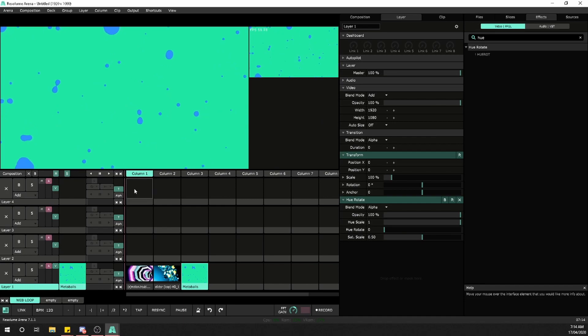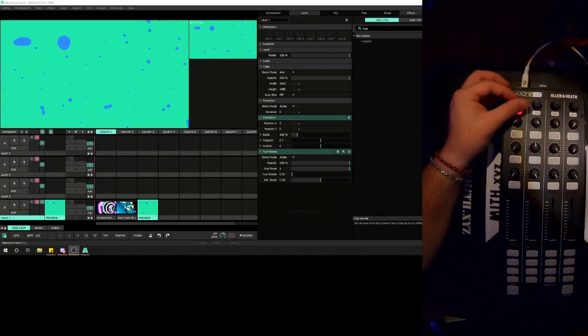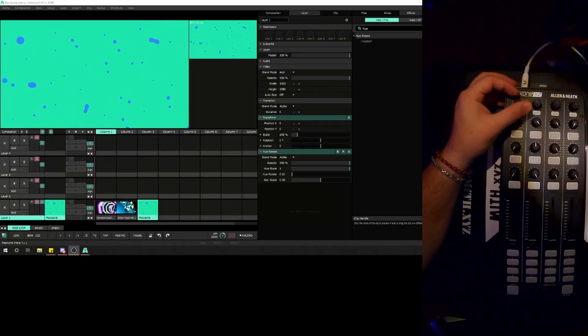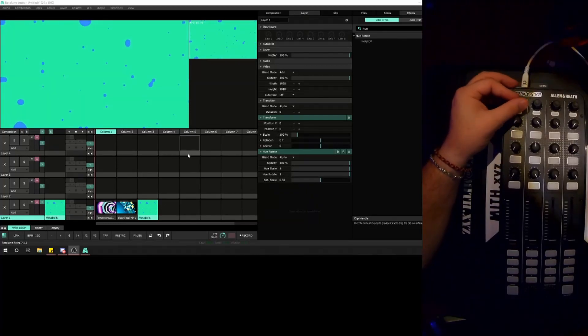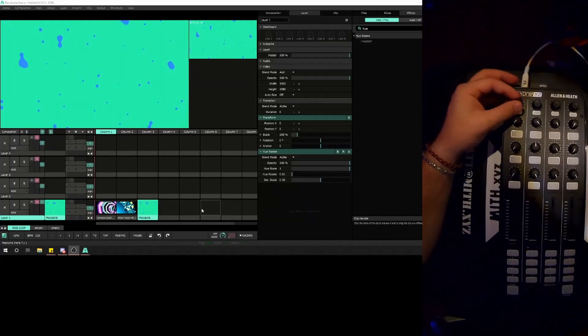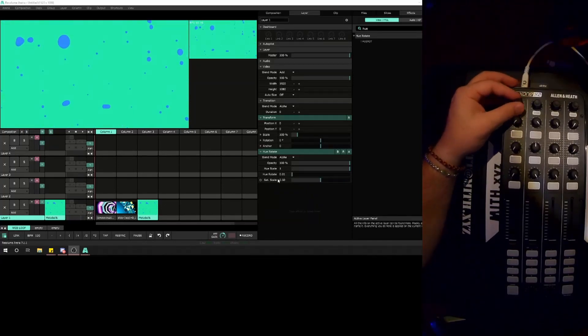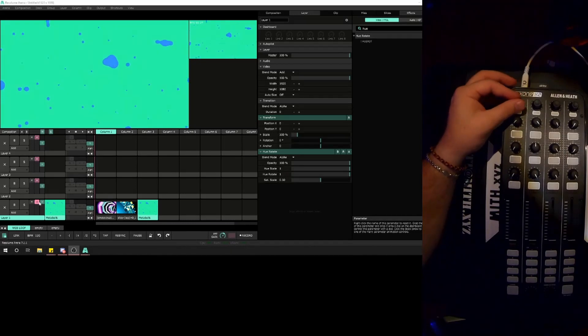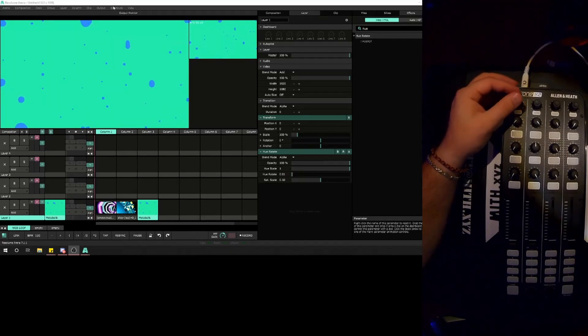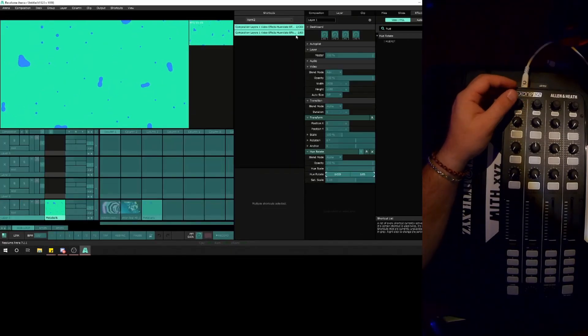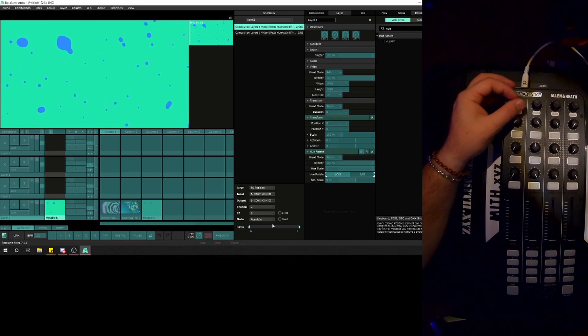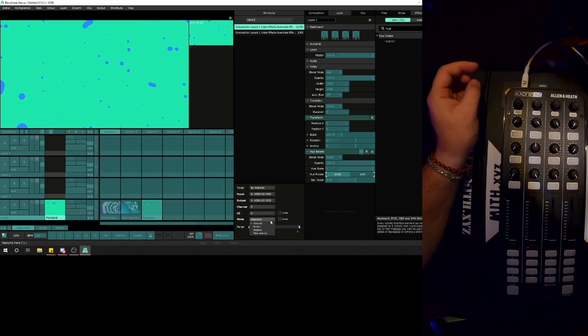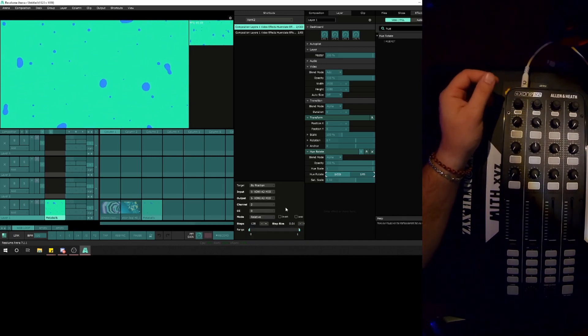Back in Resolume, looking at the MIDI controller, I can rotate that. The rotate isn't working quite right, so let's go back into edit MIDI and look at that first mapping. What we want is a relative value because it's a continuous rotator.